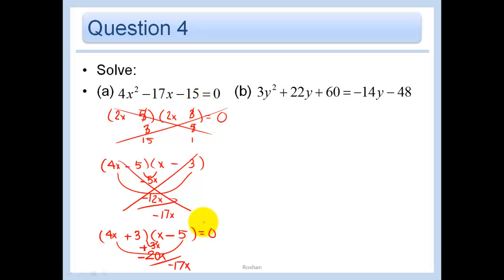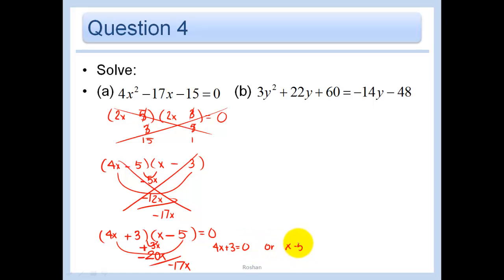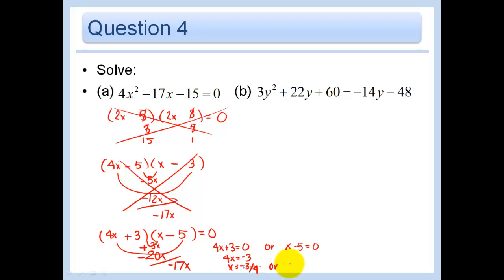Now I just have to solve it. Since I have the zero product property, set each of the factors equal to zero. So that gives 4x plus 3 equals zero, or x minus 5 equals zero. In other words, 4x equals negative 3, so x equals negative 3 over 4, or x equals 5. And we have two answers there.